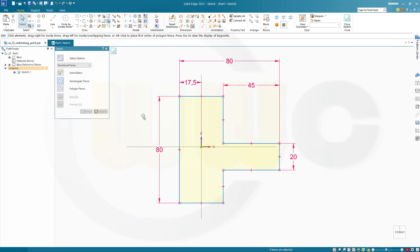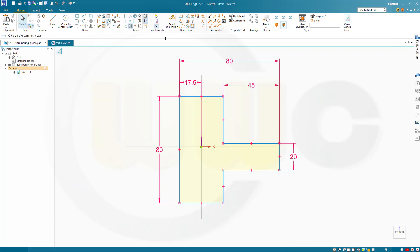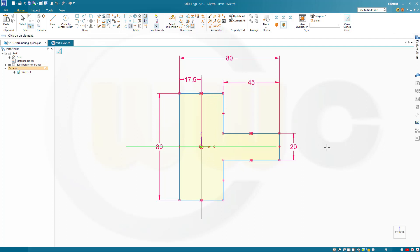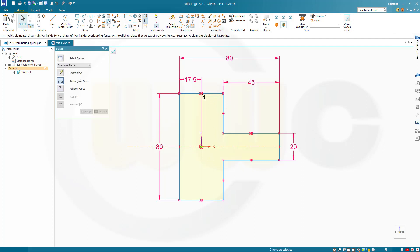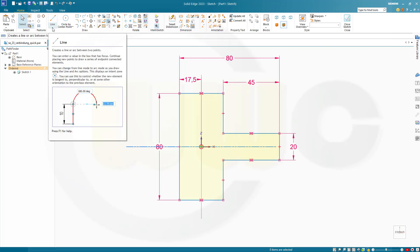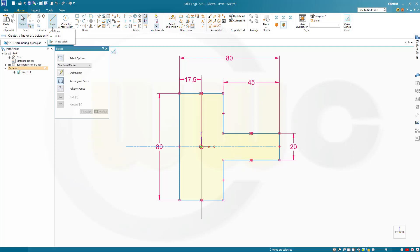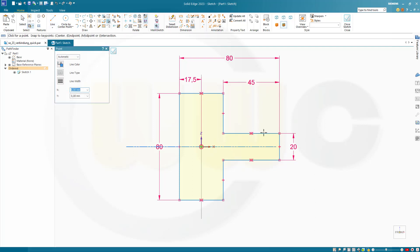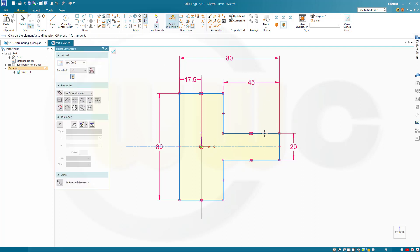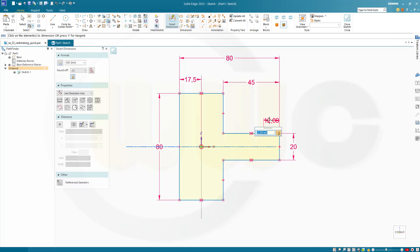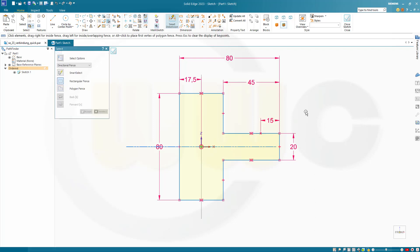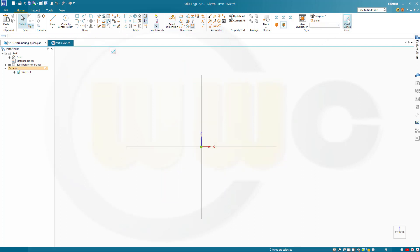Now I want this to be symmetric, so go for symmetric. This should be the symmetry line and those two should be symmetric. And again, those two as well. Great. Let's add a point. And that point should sit right here. And the distance from that line to this point here should be 15. Okay.